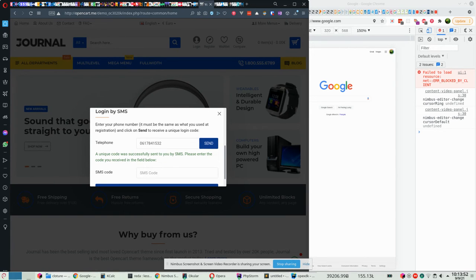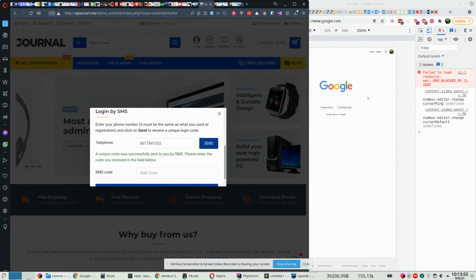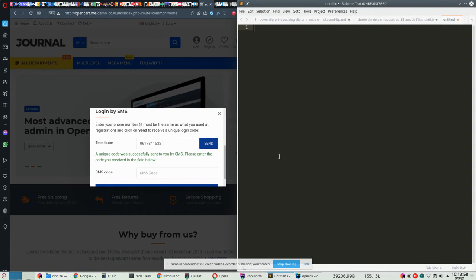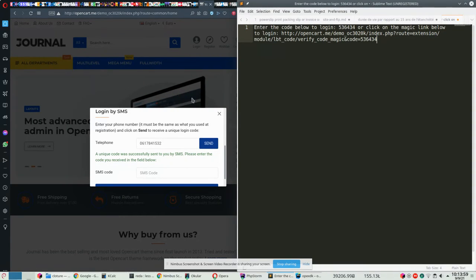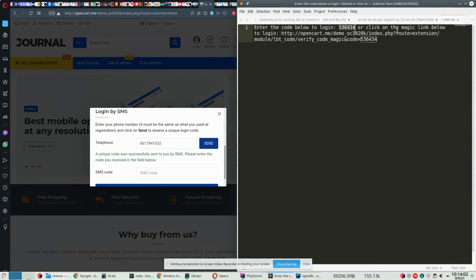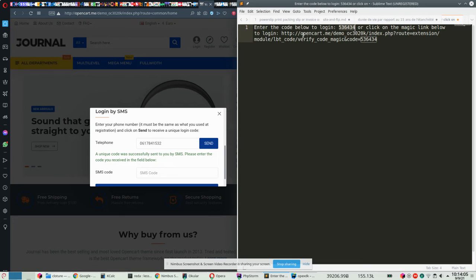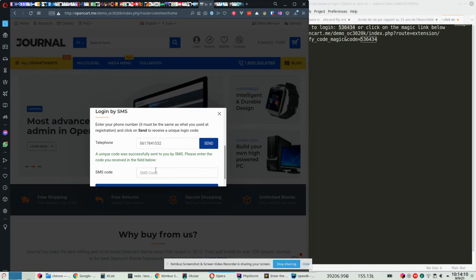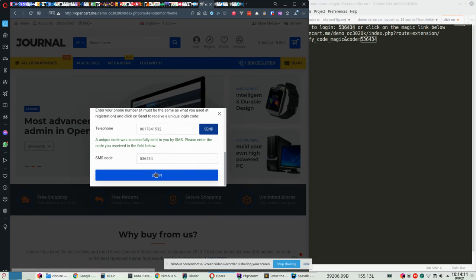So here I just received an SMS on my smartphone. The content of the SMS is this text here: enter the code below to login, or click on the magic link below to login.